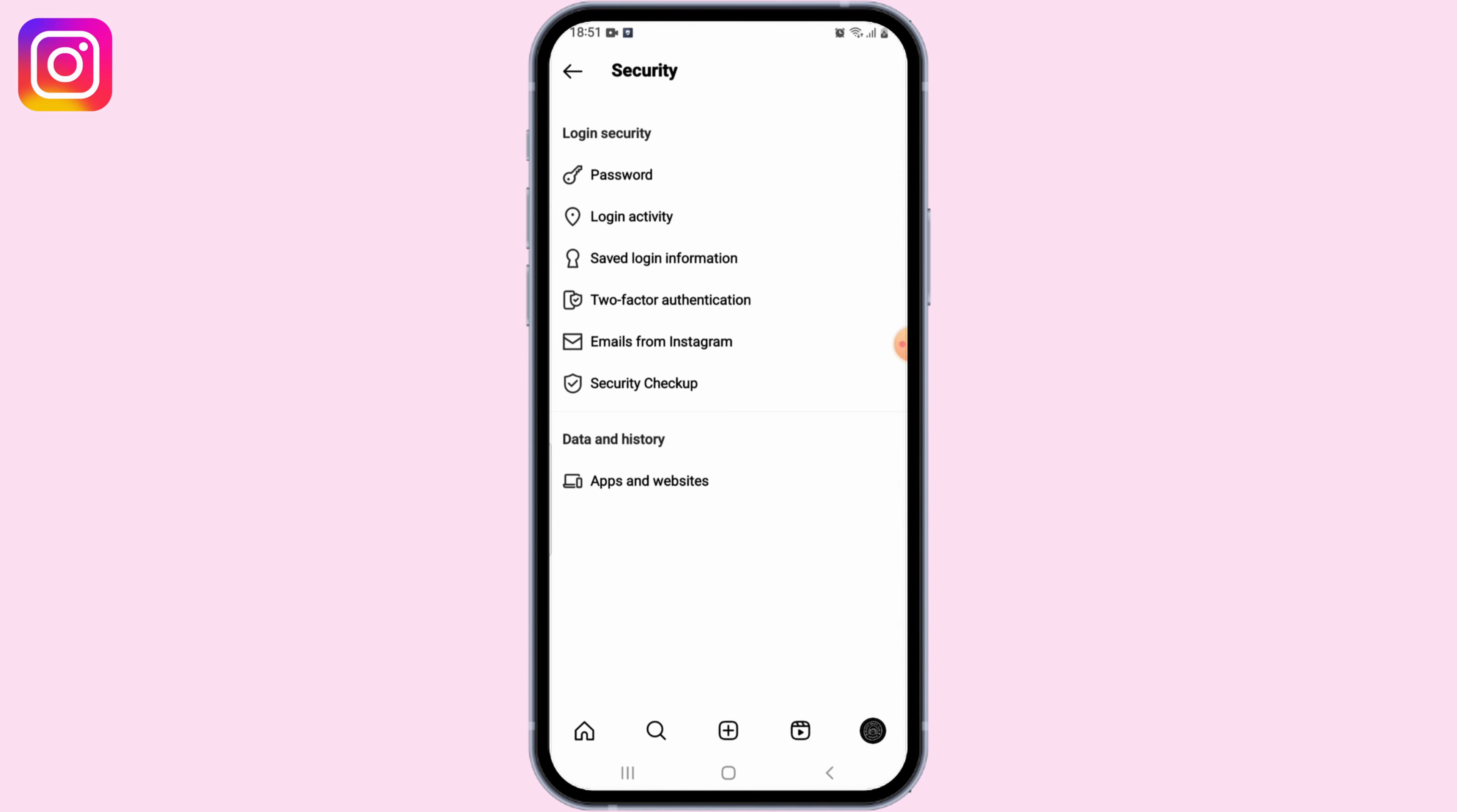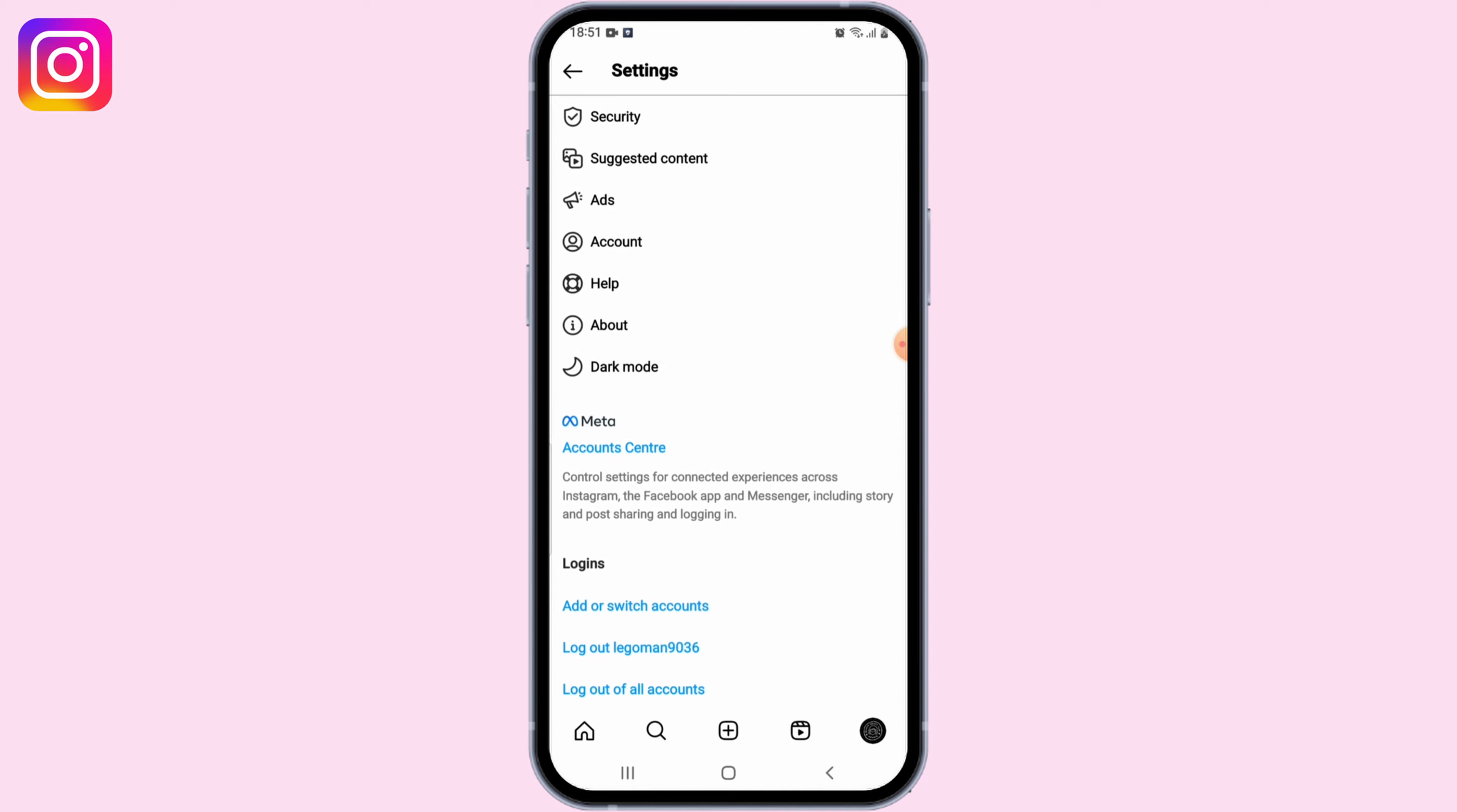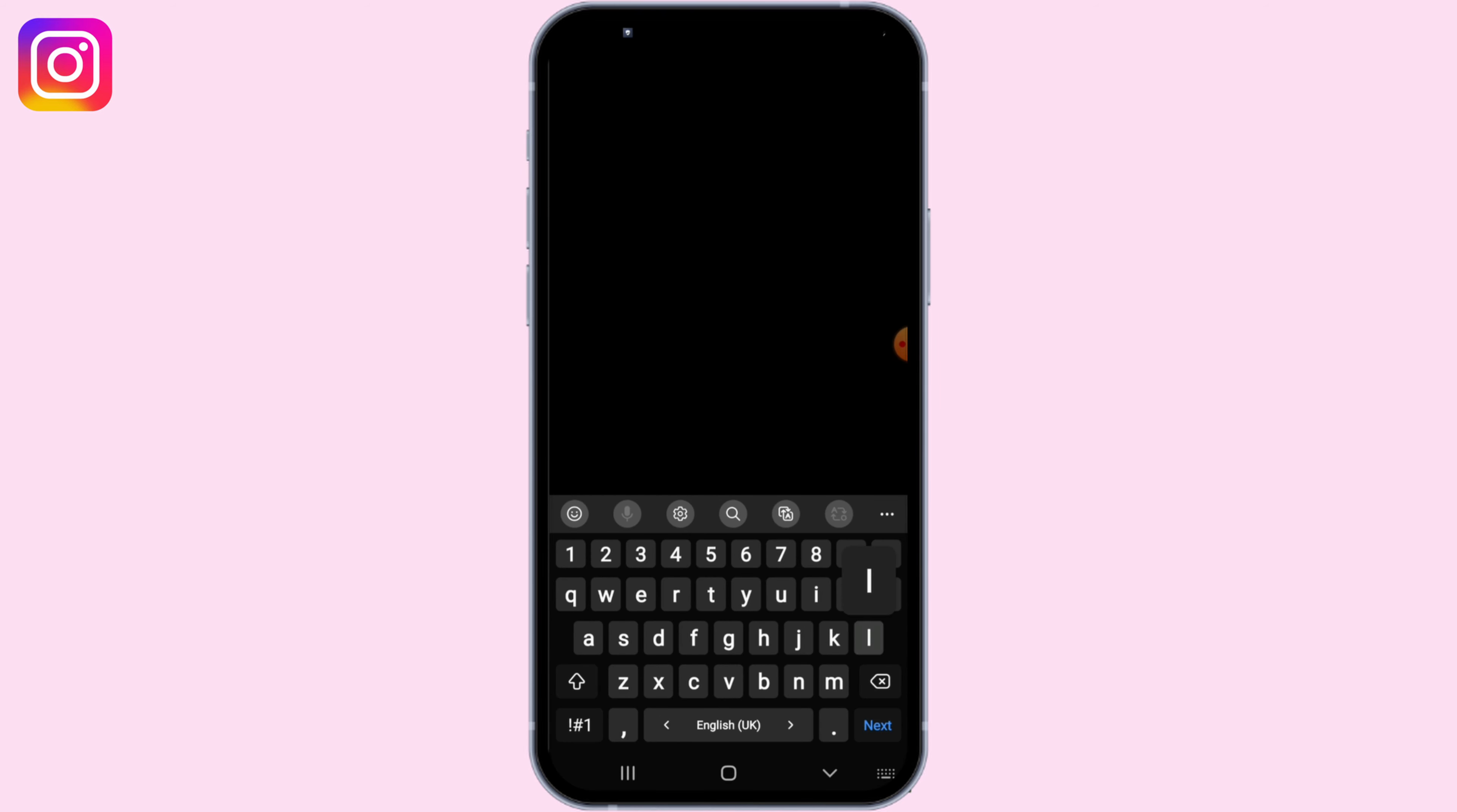If you have forgotten your password, what you can do is log out of your current account. In the login page, enter your username and click on the Forgot Your Password option just under the password box.